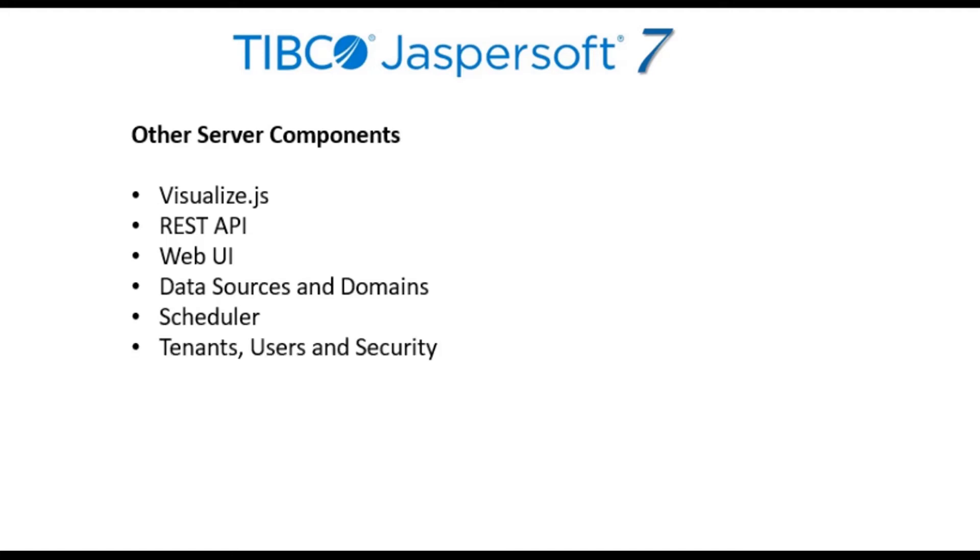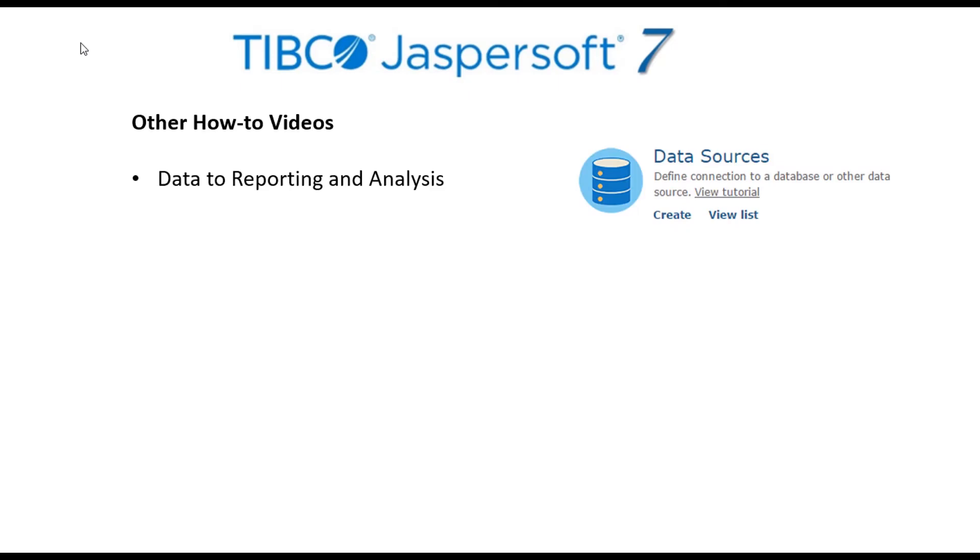The server provides a complete environment to define tenants, users, roles, and access controls to various content and data with hooks to various authentication systems. This concludes our quick JasperReports Server overview.